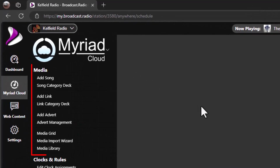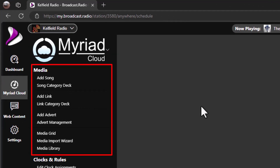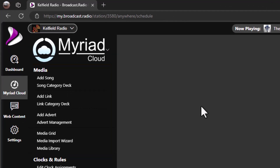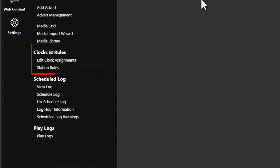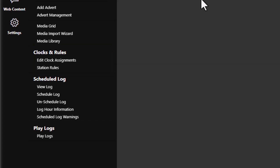The Media section allows you to add single or multiple audio items to the system as well as browse content that is already uploaded. Adding content has been covered in previous videos so we will skip this and go straight to the Clocks and Rules section. First we will take a look at clocks — what they are, how to build them, and how to assign them to hours of the week. Then we will take a quick look at some rules and finally how to schedule content.